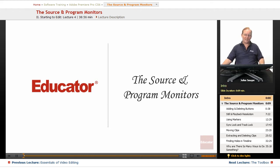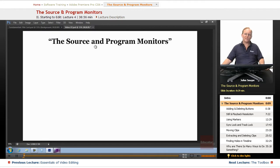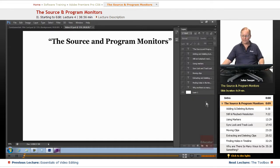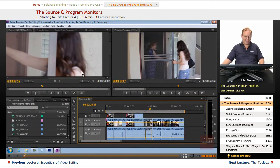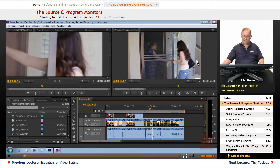Welcome back to the Educator.com Premiere Pro CS6 Fundamentals course. In this course, we're going to go over the Source Monitor and the Program Monitor. Now, these are two of the main monitors in your program that will let you keep track of what you're doing inside of Premiere. And let me just show you, this on the left is the Source Monitor, and this on the right is the Program Monitor.